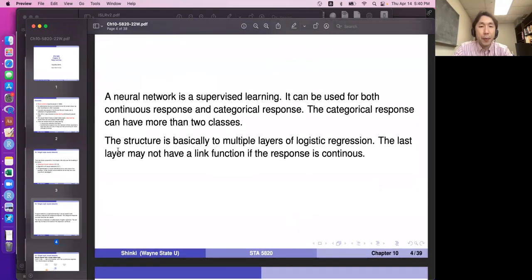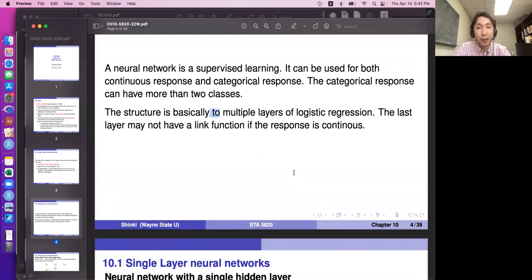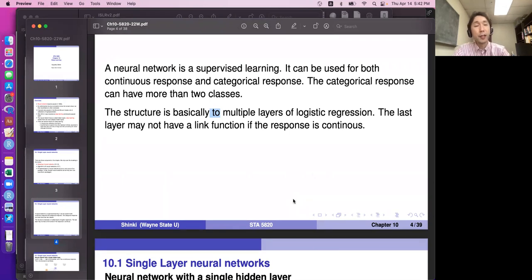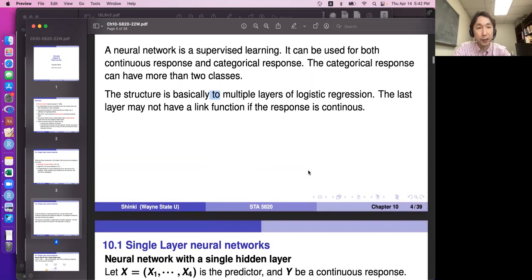In short, the structure of a neural network is basically multiple layers of logistic regression. We have X and Y but with an intermediate layer — that is the neural network. The last layer may not have a link function if the response is continuous. The intermediate layers use a logistic function, but the last layer, if the response is continuous, looks like usual linear regression. If the response is categorical, it is similar to logistic regression.